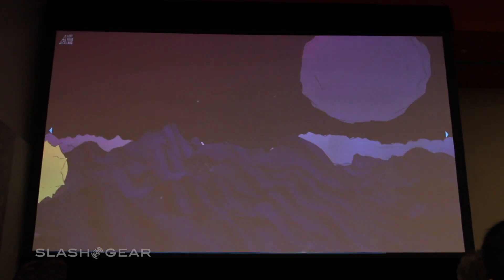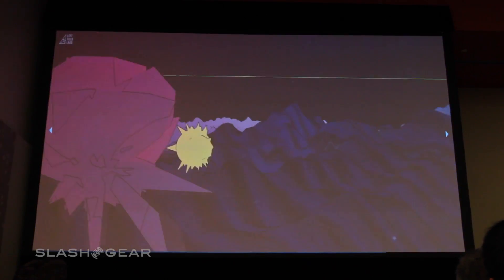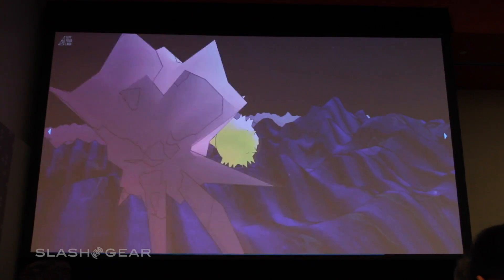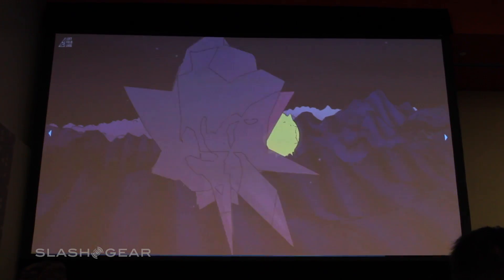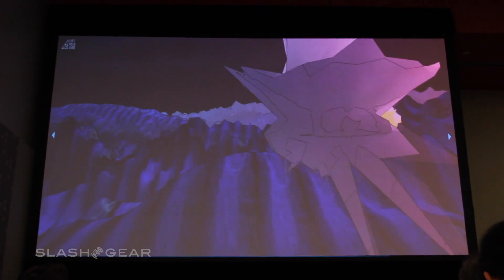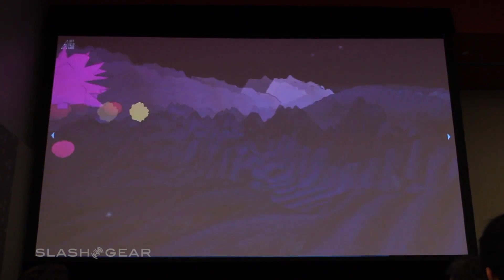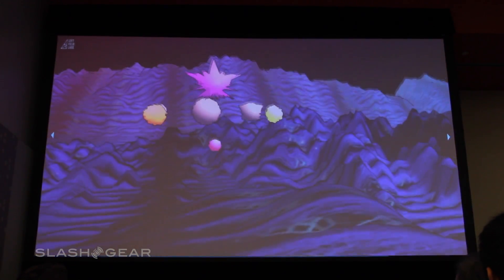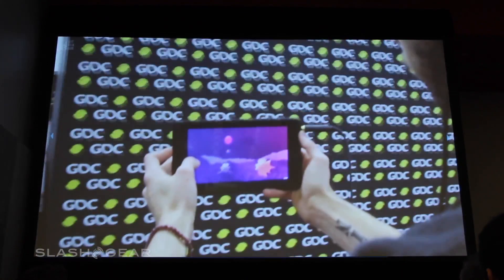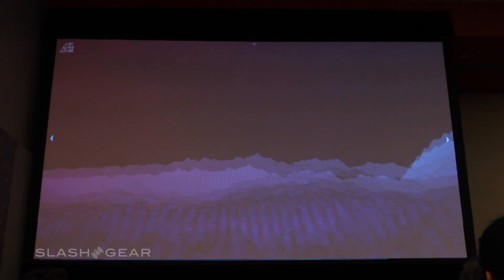We built this in Unity, so we're taking advantage of the baked-in 3D sounds. As a user actually walks through the environment, it's a different mix — you can hear different sounds as they approach, and different sounds further away, so you get a different experience as you move through.